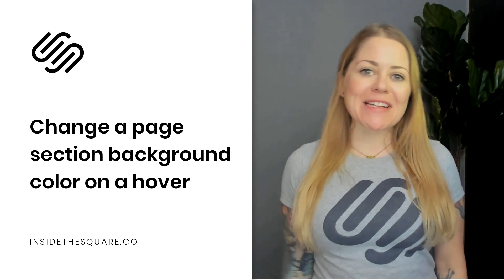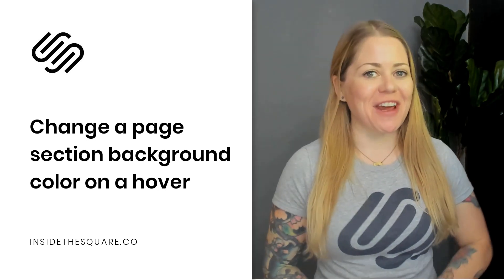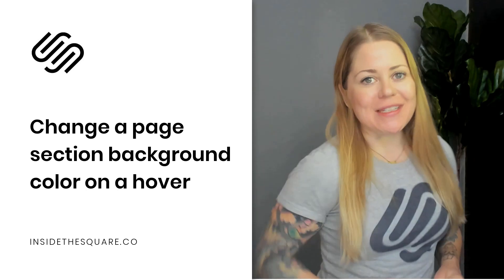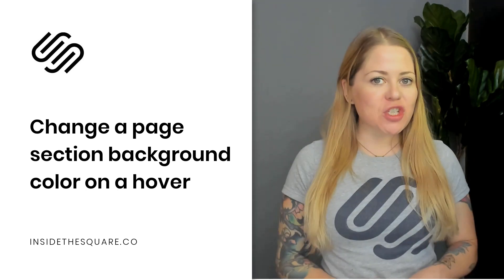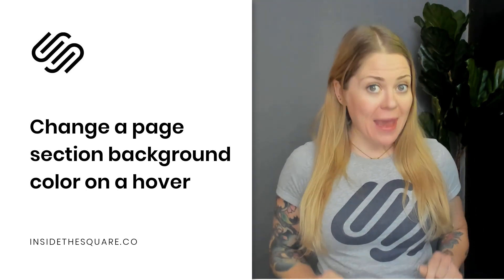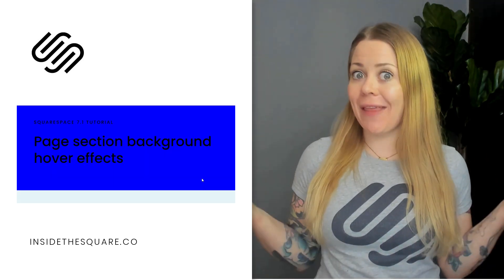Hey there, Becca here from Inside the Square and welcome back to my channel. In this video, I'm going to teach you how you can change the background color of a page section on a hover like this.